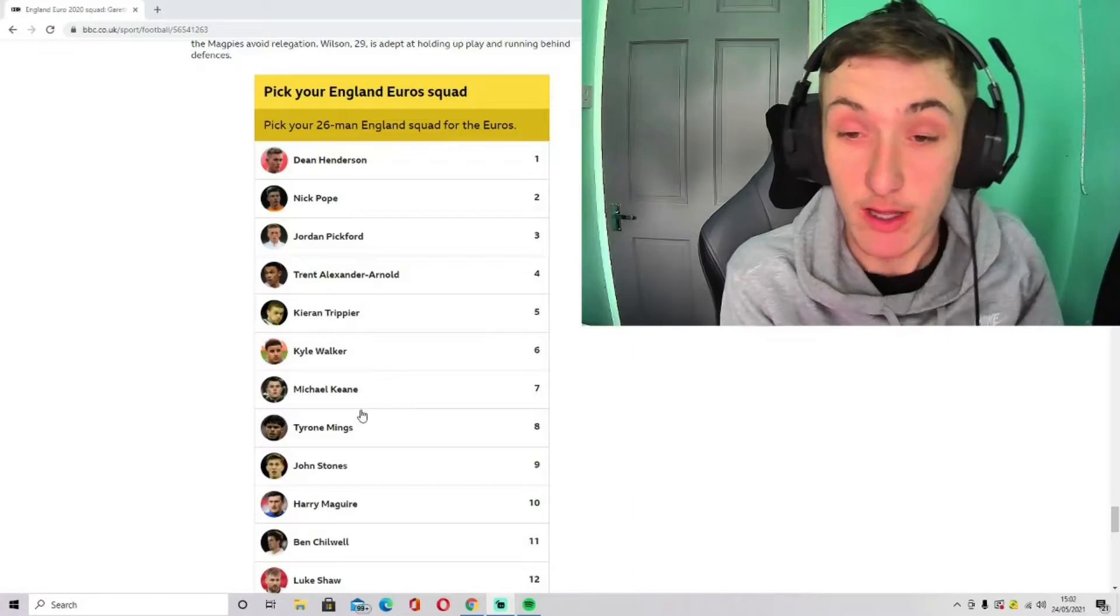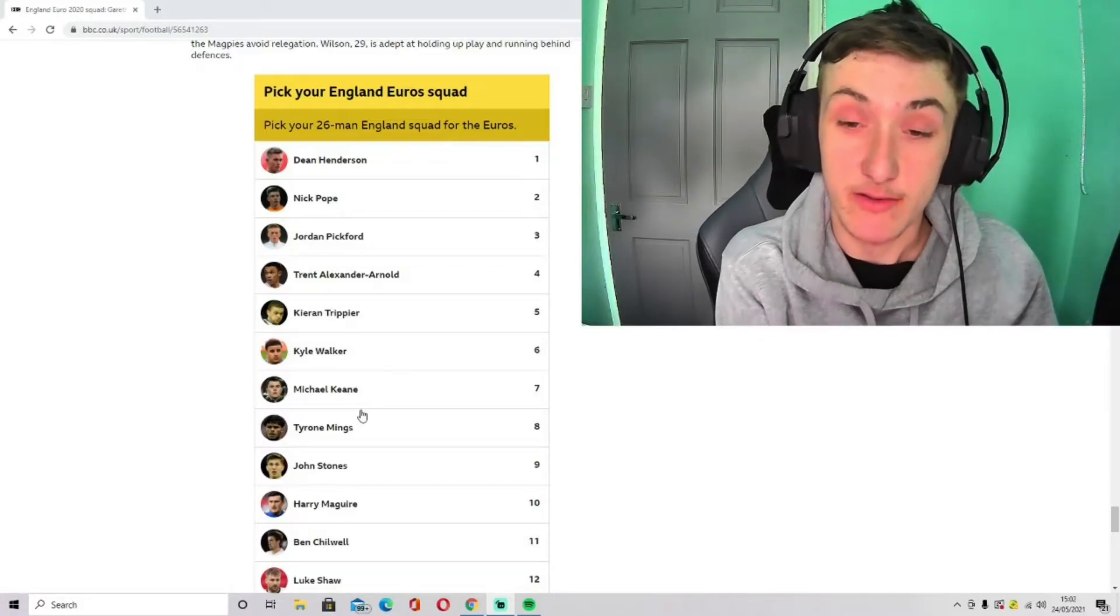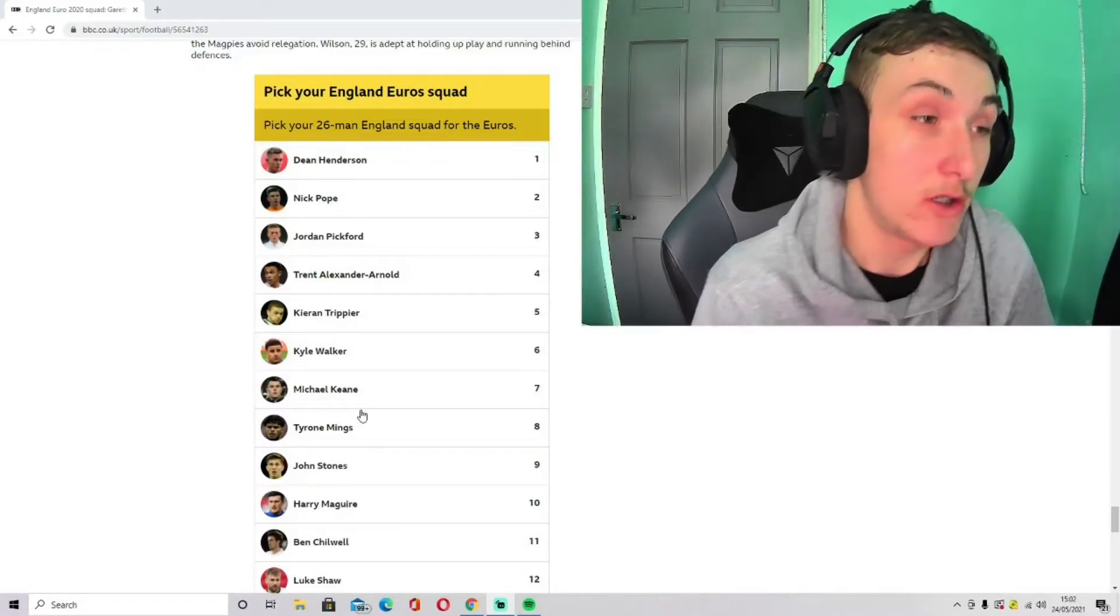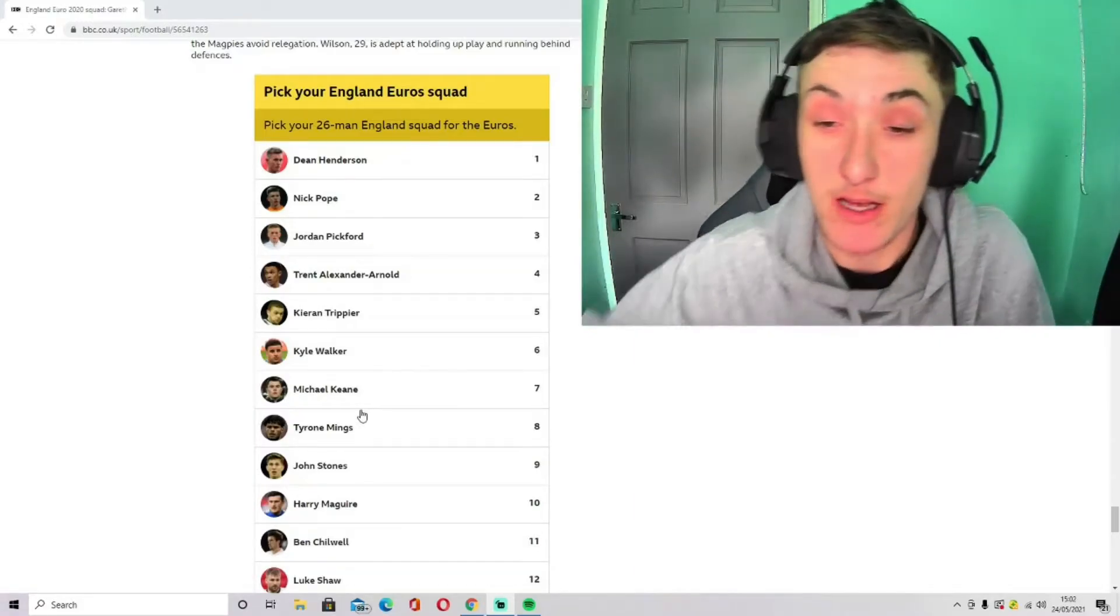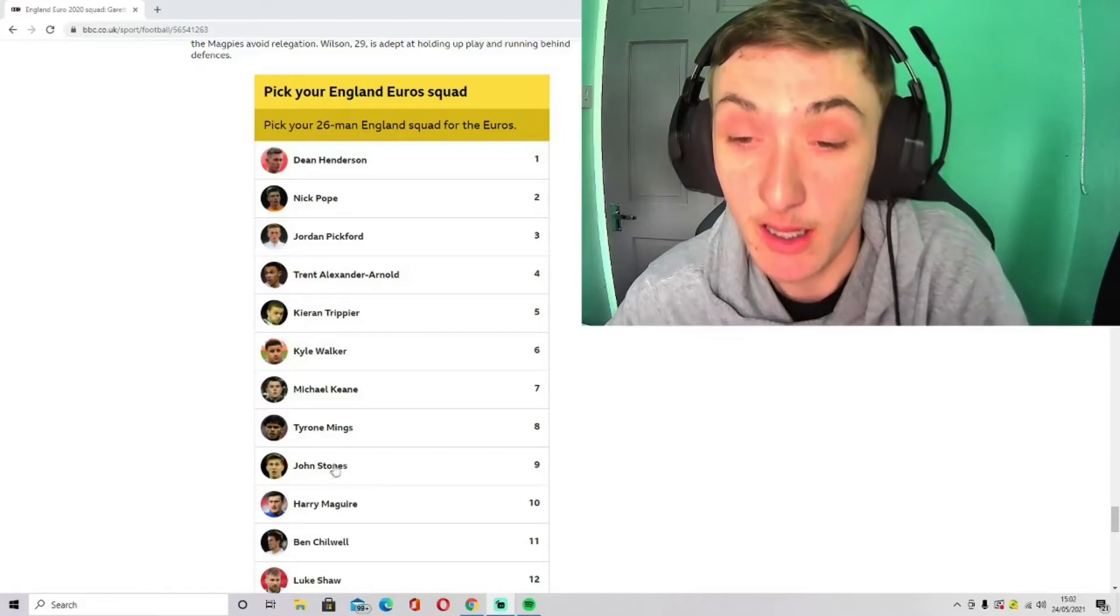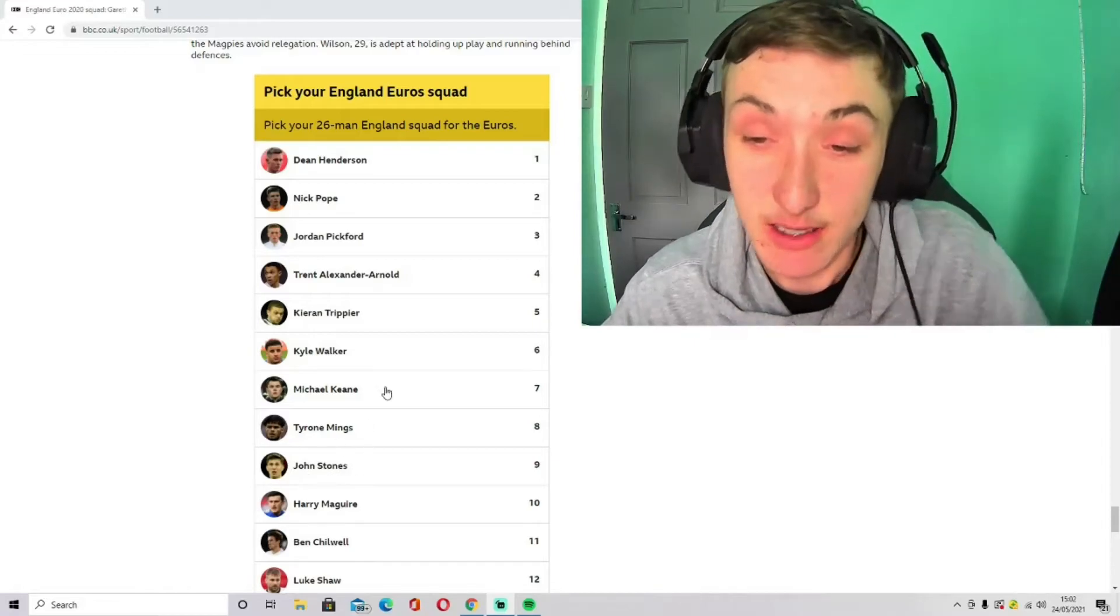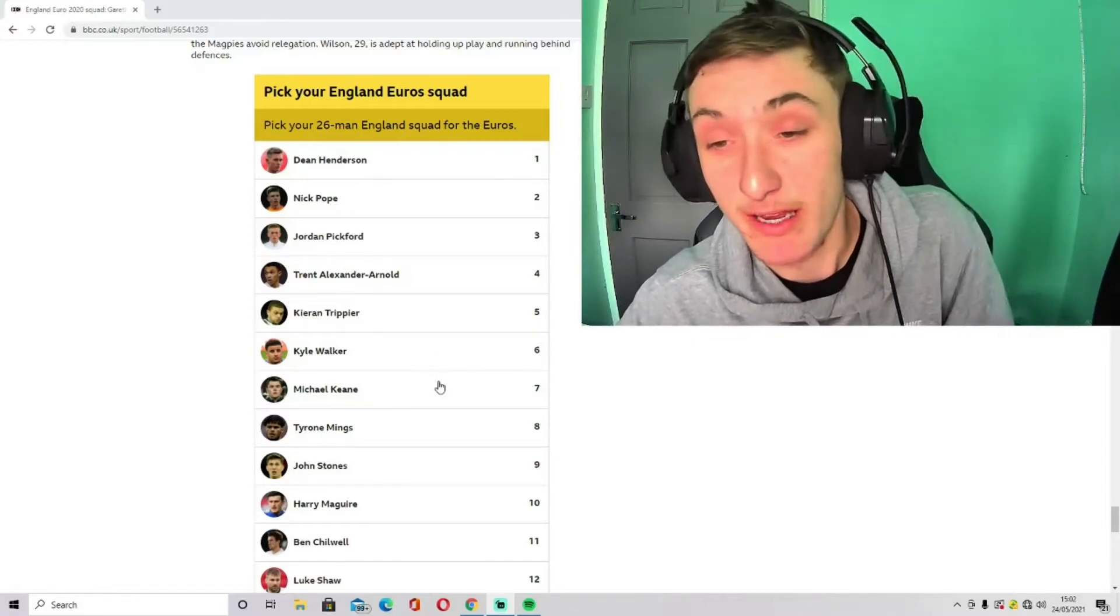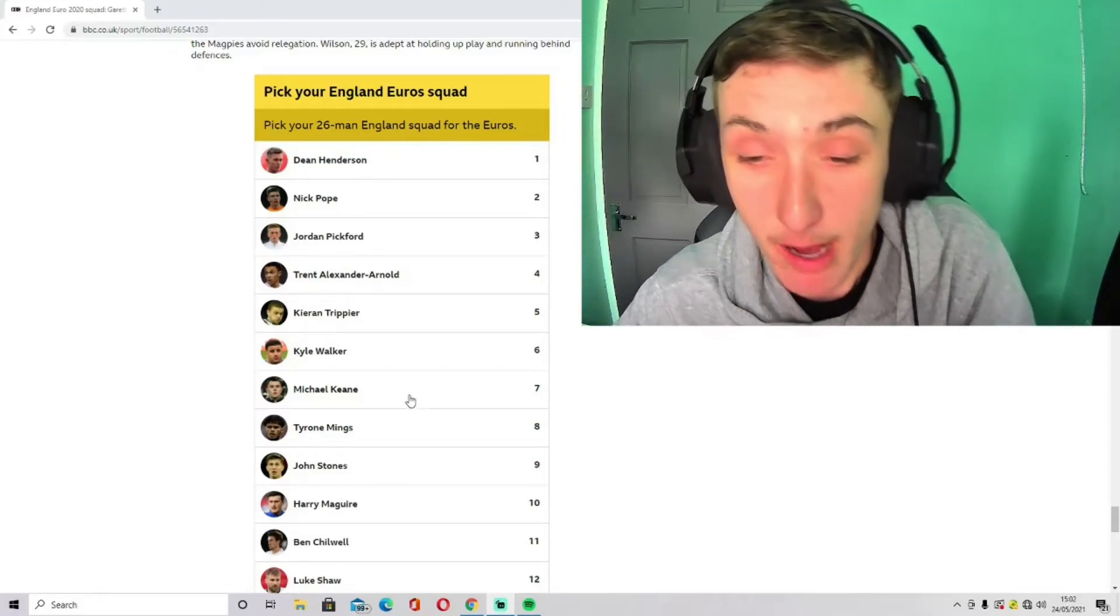He loves Eric Dier so much. That's why he won't get in my squad, but he will get in Southgate's squad in my opinion.